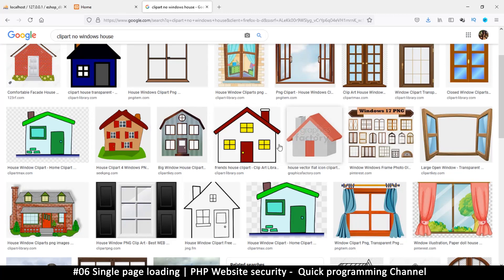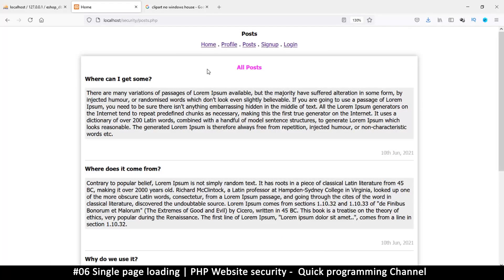We have to make sure our application follows the same principle — the fewer entry points, the better security we'll have. The idea is that every time you have a website with many separate pages, that is not good. What you have to do is convert all of them to run from a single page. All you have to do is include every other file in that one index page. The advantage is that if there's a problem you just close down the index page and everything else is closed too, because there's one single point of entry.